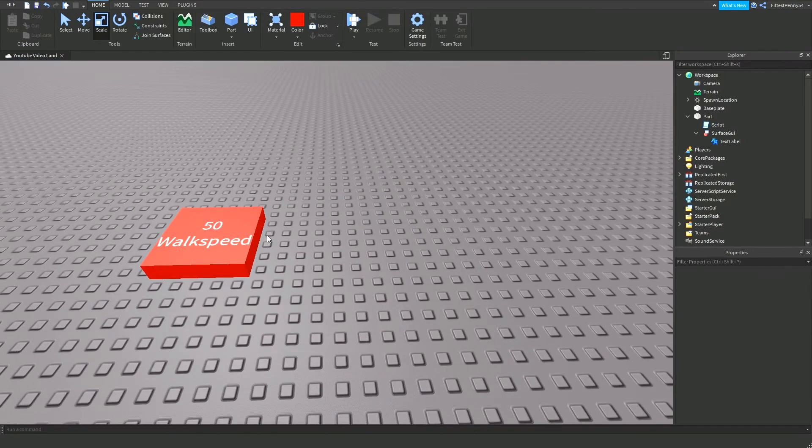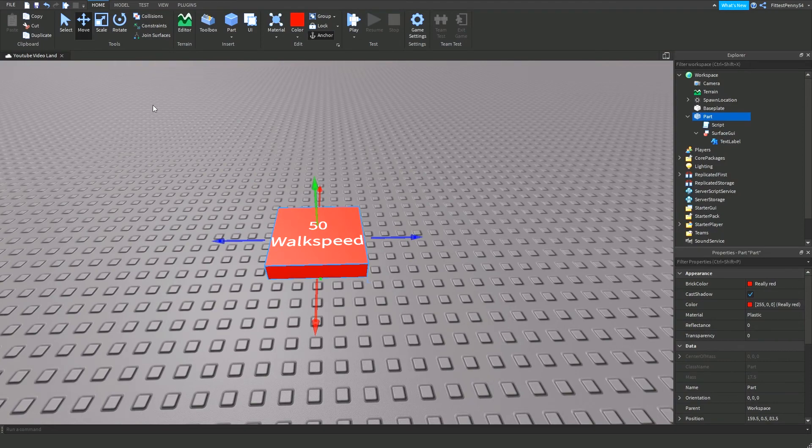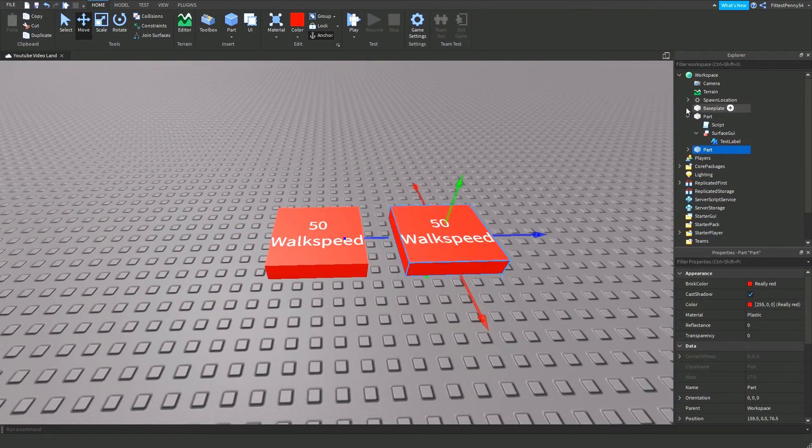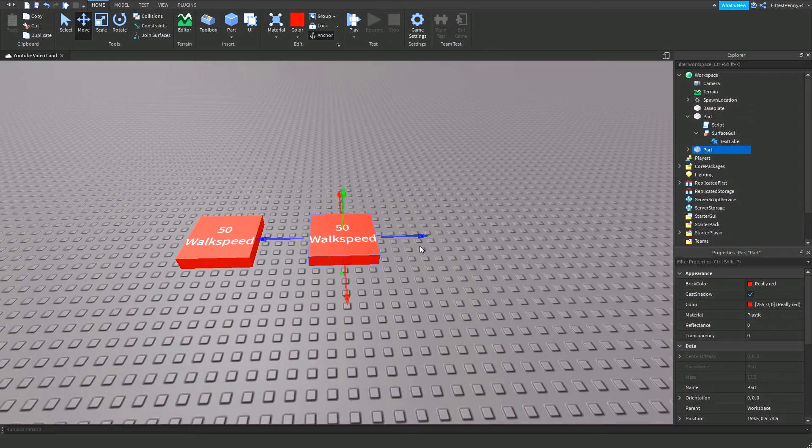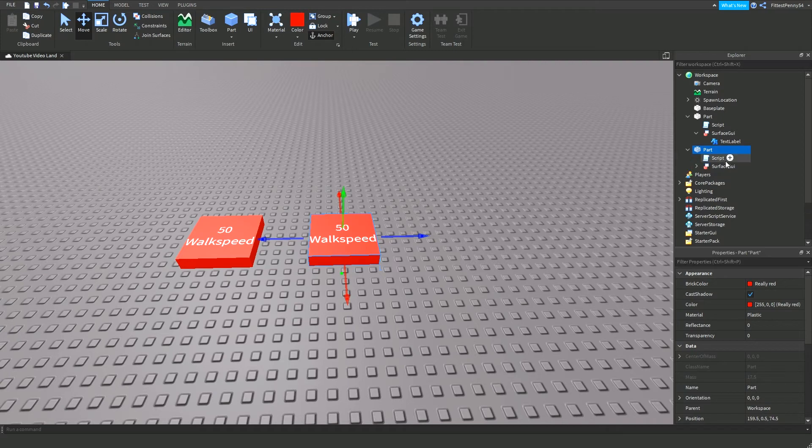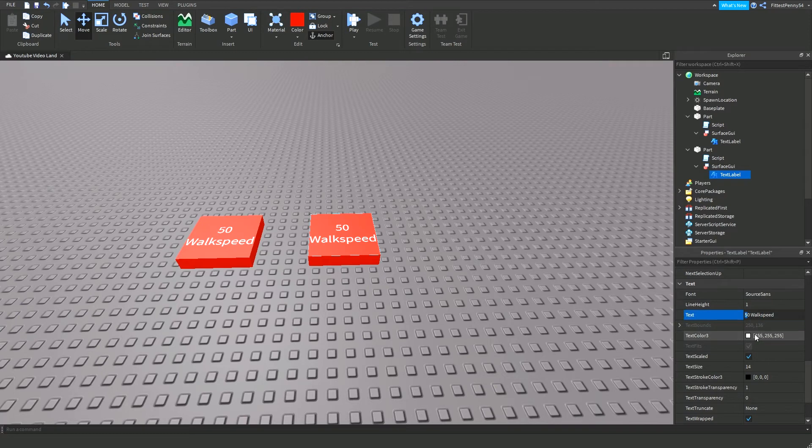So what I'm going to do now is I'm going to make another part, and I'm going to move it over here. And this is going to be the part that gives you the normal walk speed again. So let's just change the text to normal walk speed, like this.